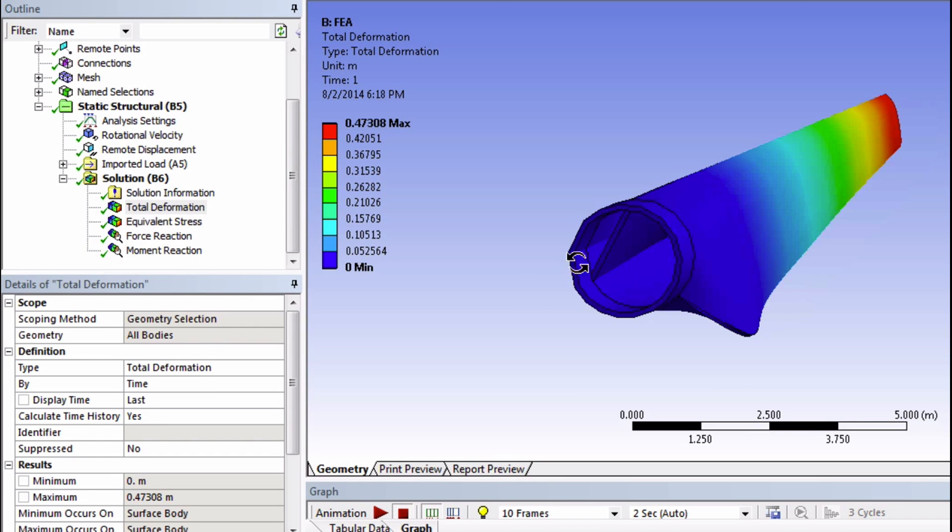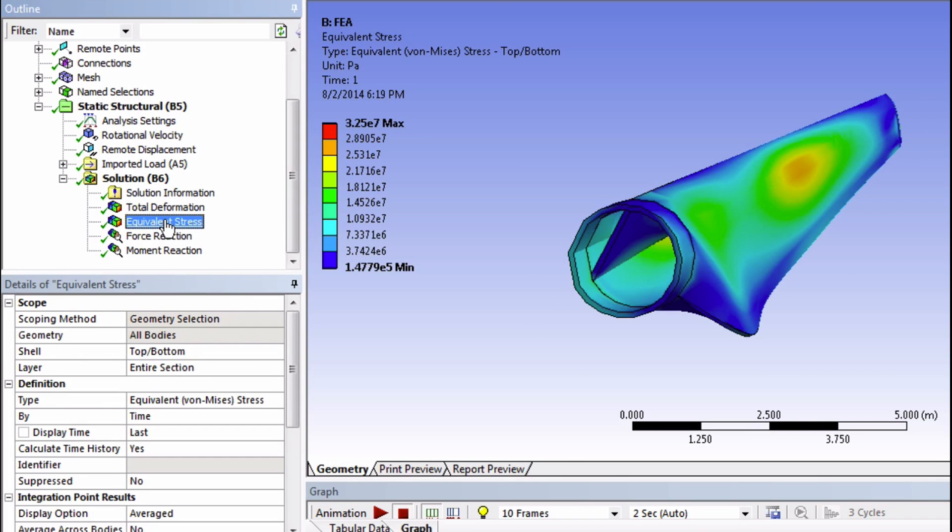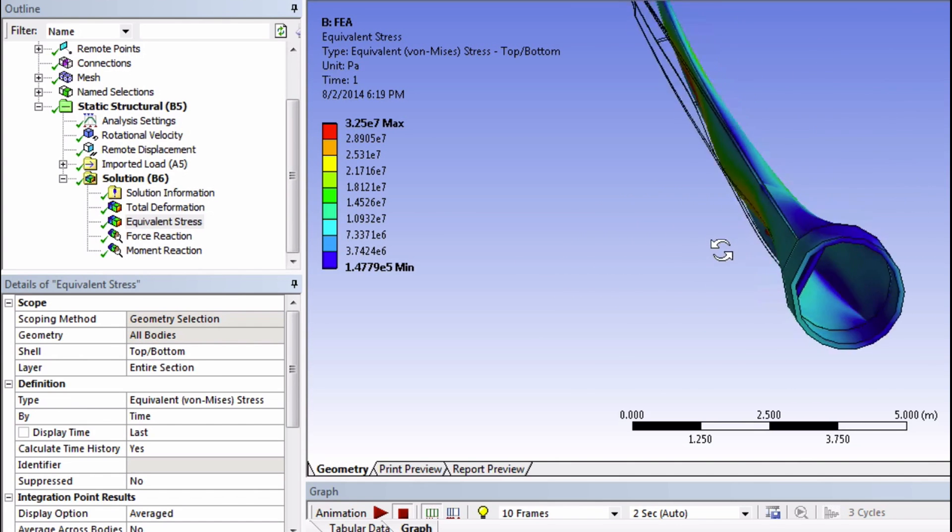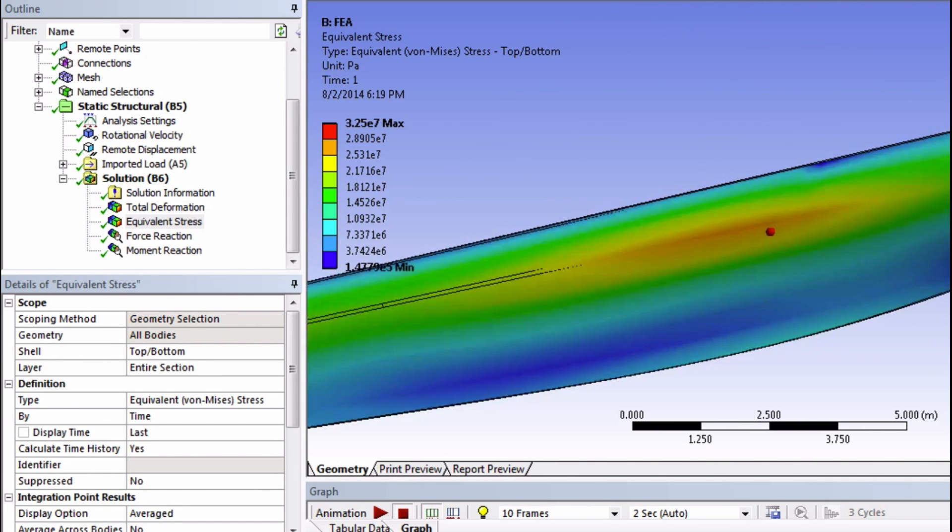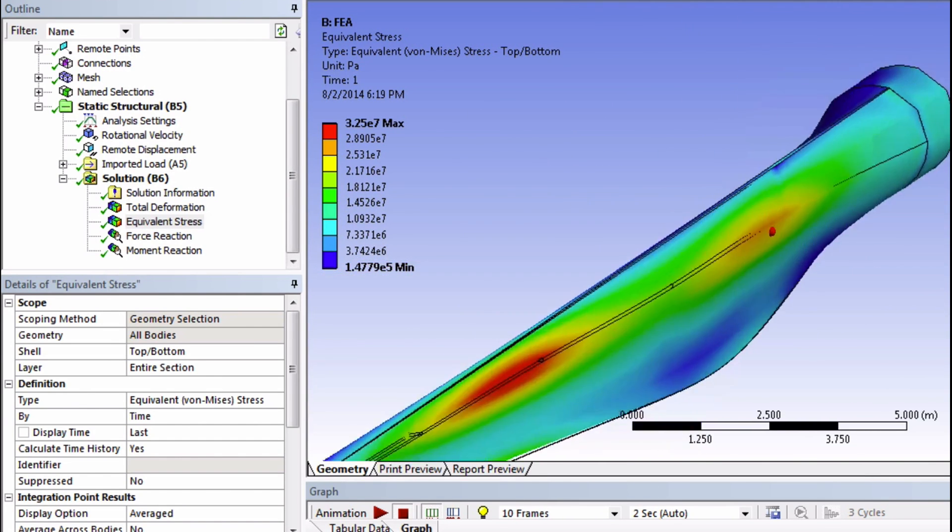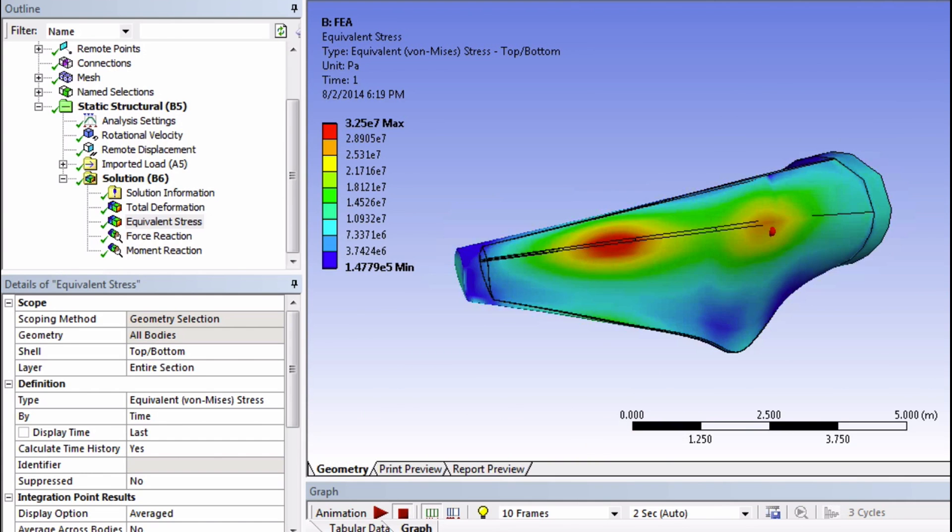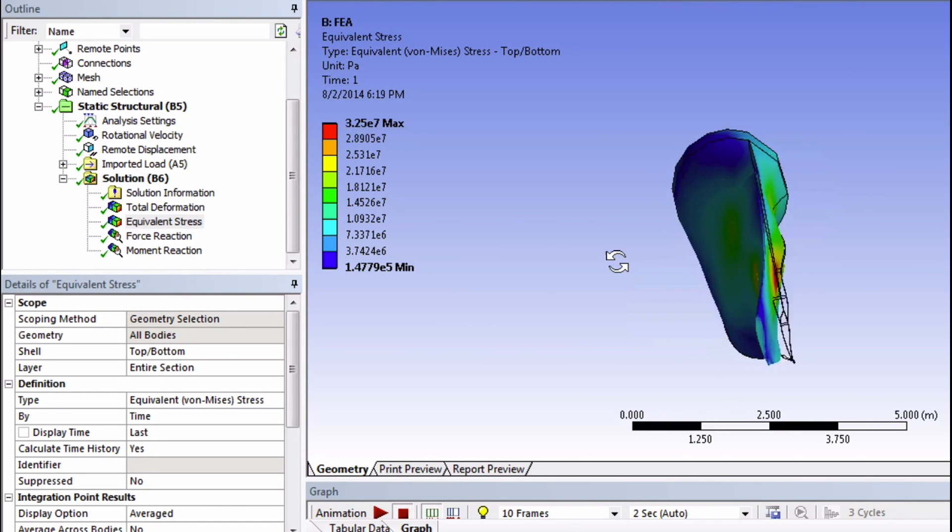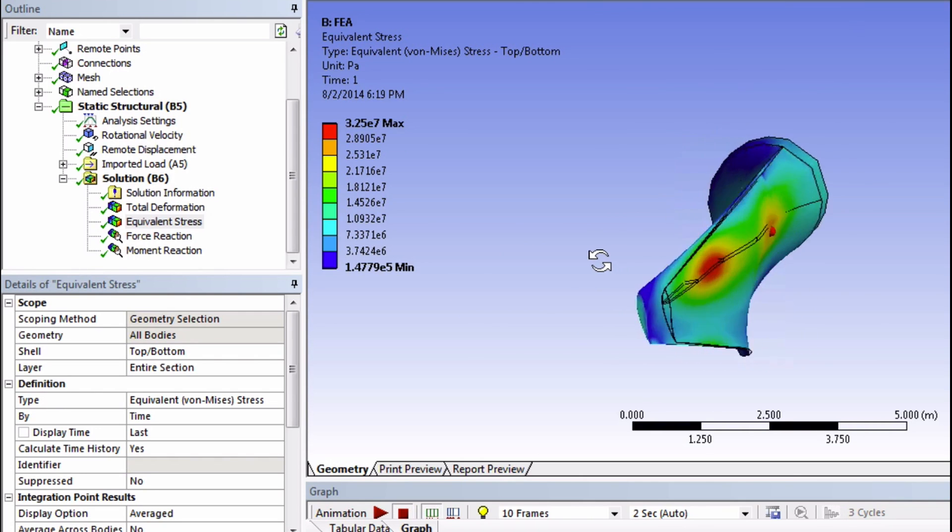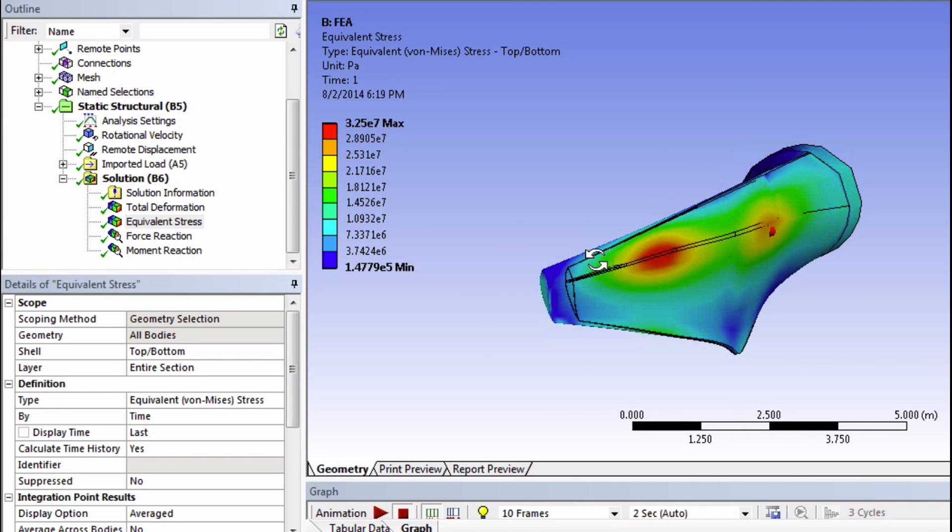Moving on to equivalent stress. Looks like the maximum is located right here and is about 32 megapascals. This stress is tensile. And it makes sense, because it's bending this way. These particular regions of high stress might be due to some of the weaknesses of this CAD. A better model might show higher stresses in different regions. It's very dependent on the model that you're using.